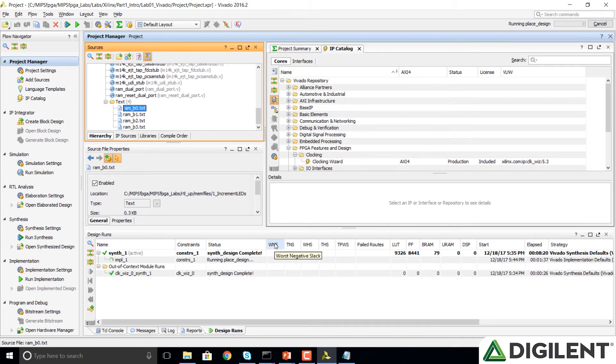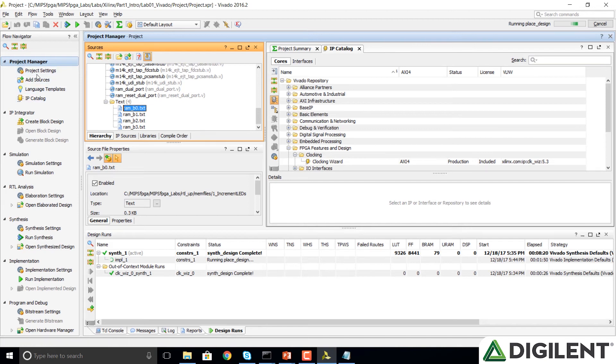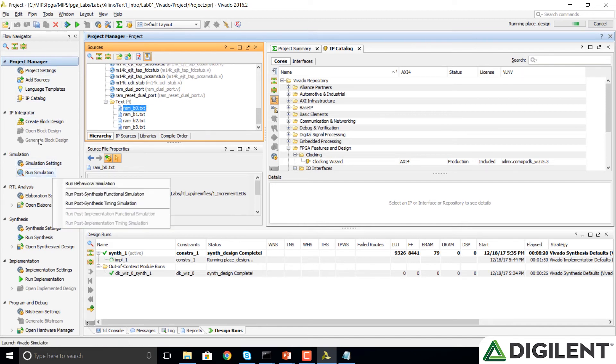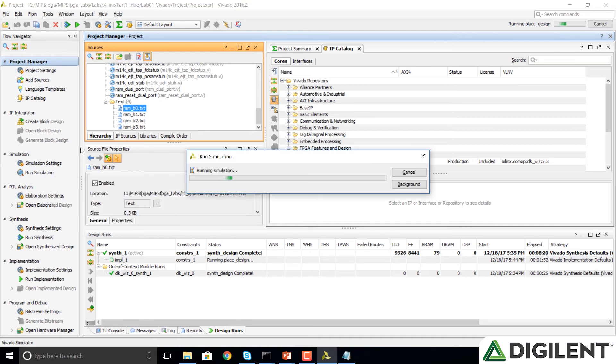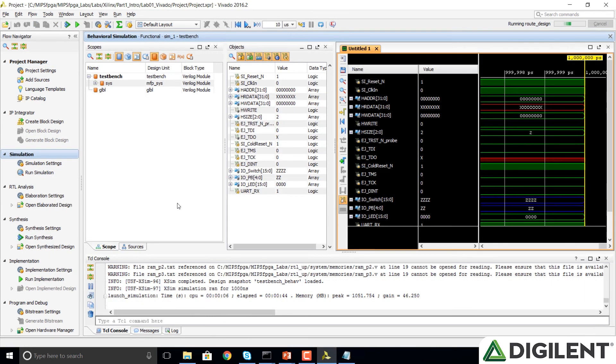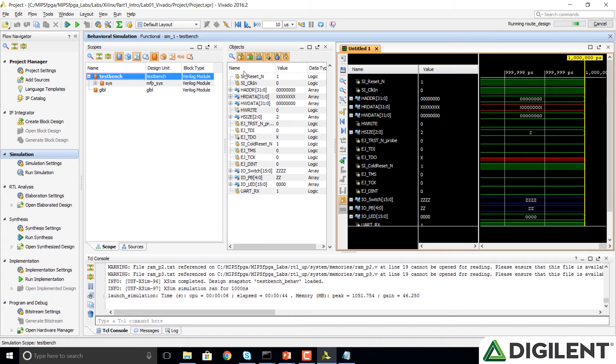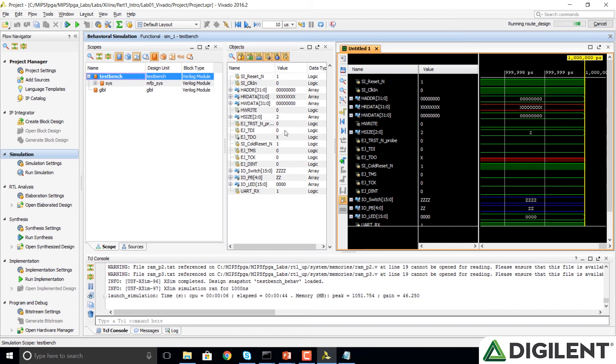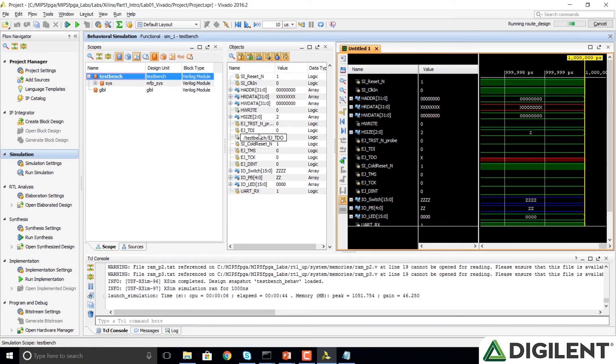Now we're ready to simulate our system. We're going to go again to the Flow Navigator pane, and we're going to click on Run Simulation, Run Behavioral Simulation. When the simulation opens, we'll notice that it shows these top level signals, the reset signal, the clock signal, these HB light signals, address, read data, write data, H write, and also another HB light signal called H size. These next ones, EJ reset, these ones that are EJ tag signals, for now we don't need those.